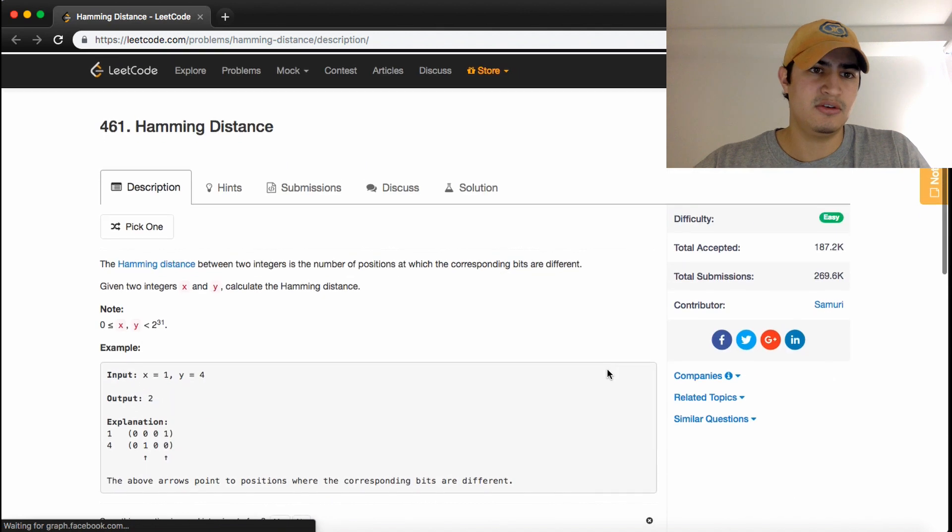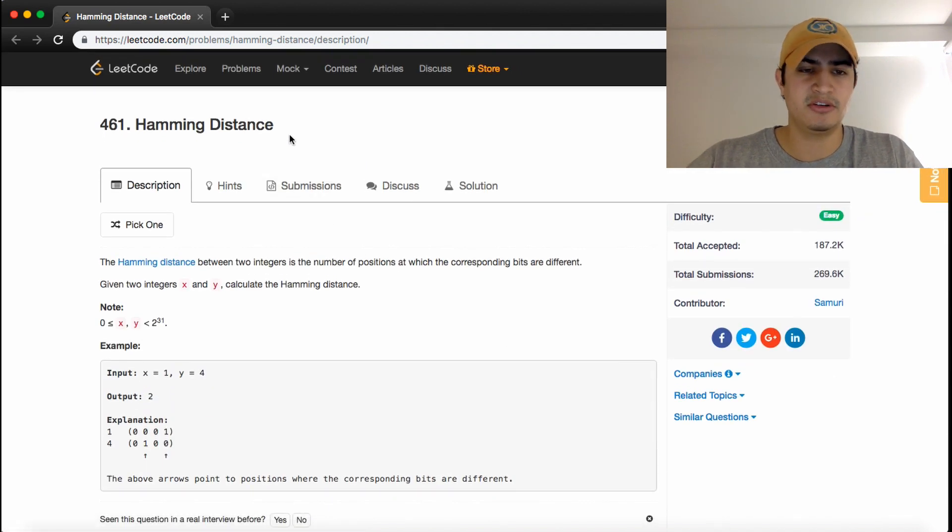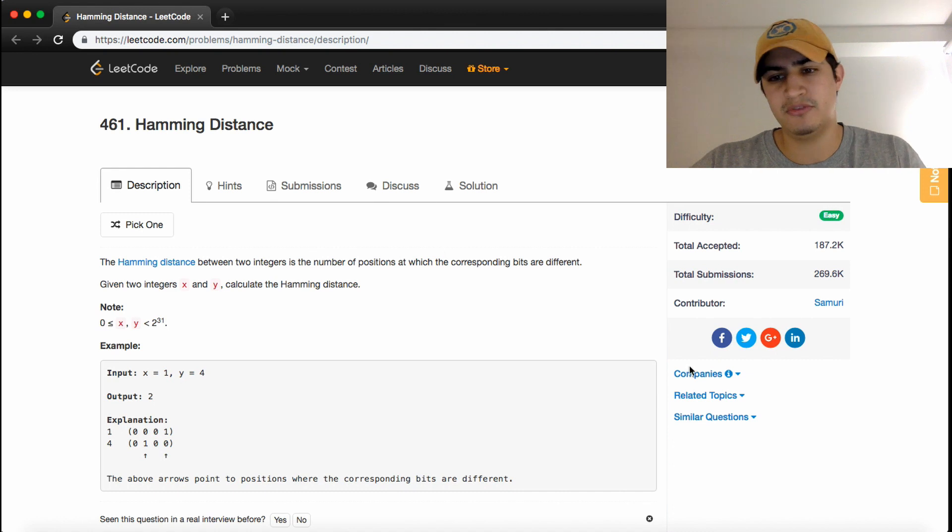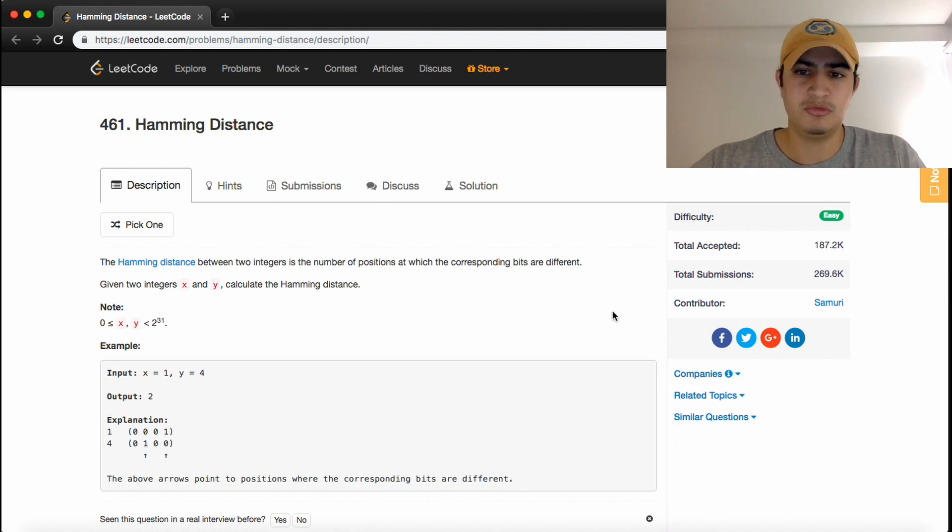Awesome, it works. So that's how you solve the Hamming Distance problem on LeetCode. It's commonly asked by Uber, Facebook, and Adobe.